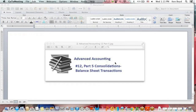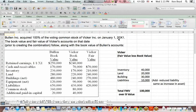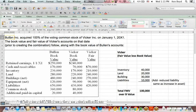Advanced accounting number 12, part 5 - consolidations. We're going to talk about some miscellaneous balance sheet transactions that relate to consolidation. These are similar to the ones you saw in the prior video.